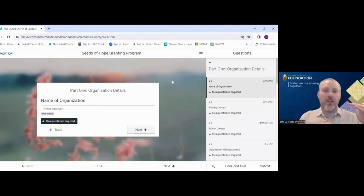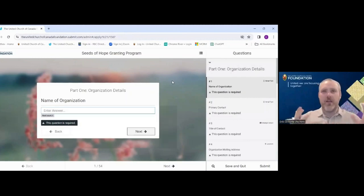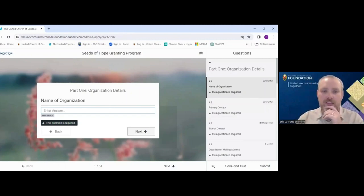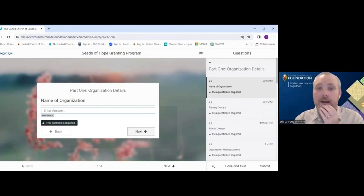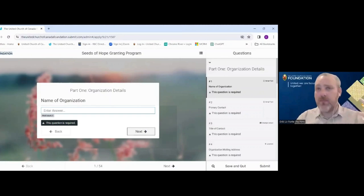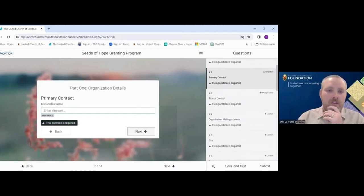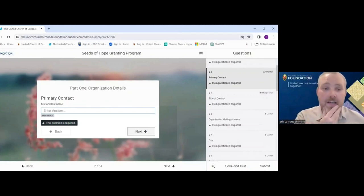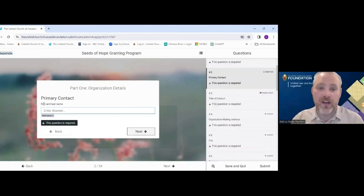Part One of the application is Organization Details — the basic 'who are you' questions. Question one is name of organization: put in the actual name of the organization applying, not the board or committee overseeing the project — it should be who is receiving the grant. The next question is contact name — who we should speak to if there are any questions — so this could be you as the applicant or someone else on your committee. Please provide their first and last name.